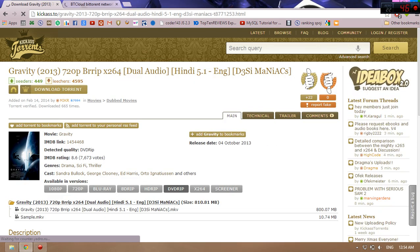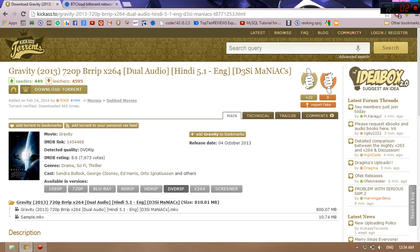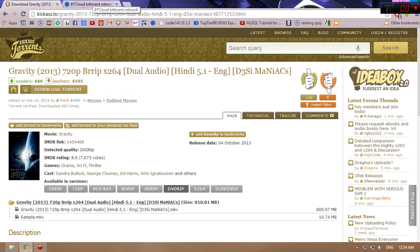Here we have an option for download torrent. When we use uTorrent or BitTorrent type of client, we just click download torrent, download the torrent file, and load that on our uTorrent or BitTorrent. But in this, we'll do something different.